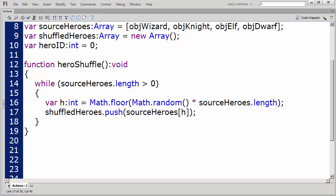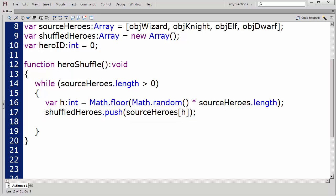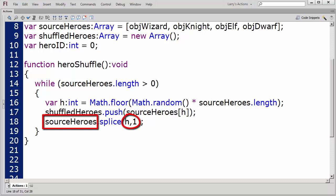Next, I'll insert element h into the ShuffledHeroes array from the Source Heroes array using the push method. Finally, I'll remove element h from the Source Heroes array using the splice method.